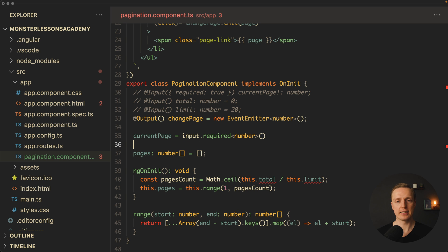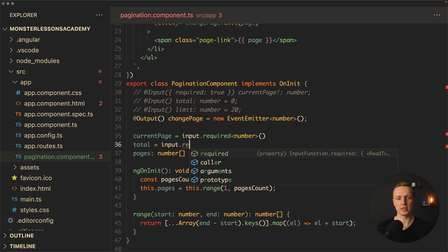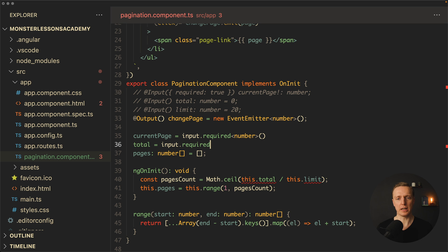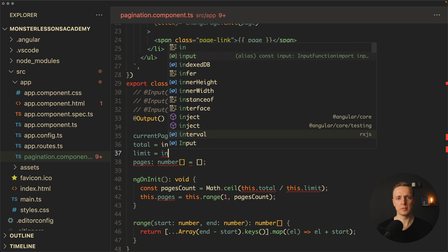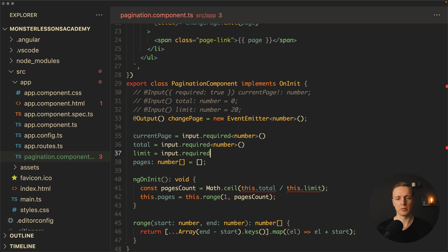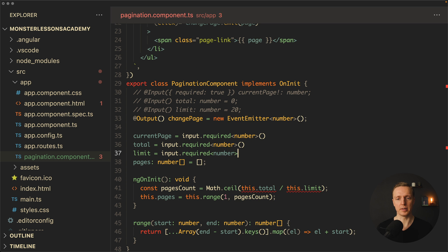Now let's write exactly the same with other variables. So we have here total, which is an input, and it must also be required, and it is of type number. And the last one here is our limit, which is also an input, it is required, and it is of type number.